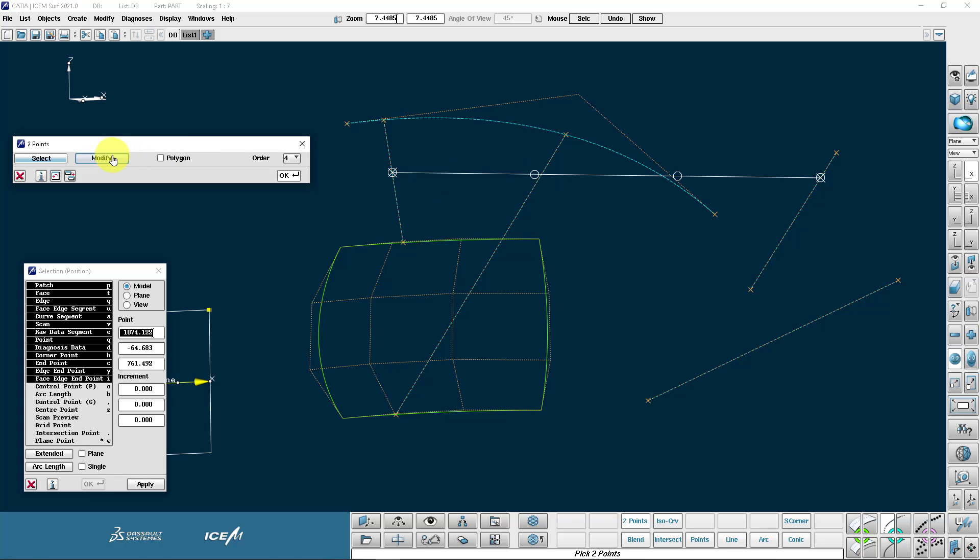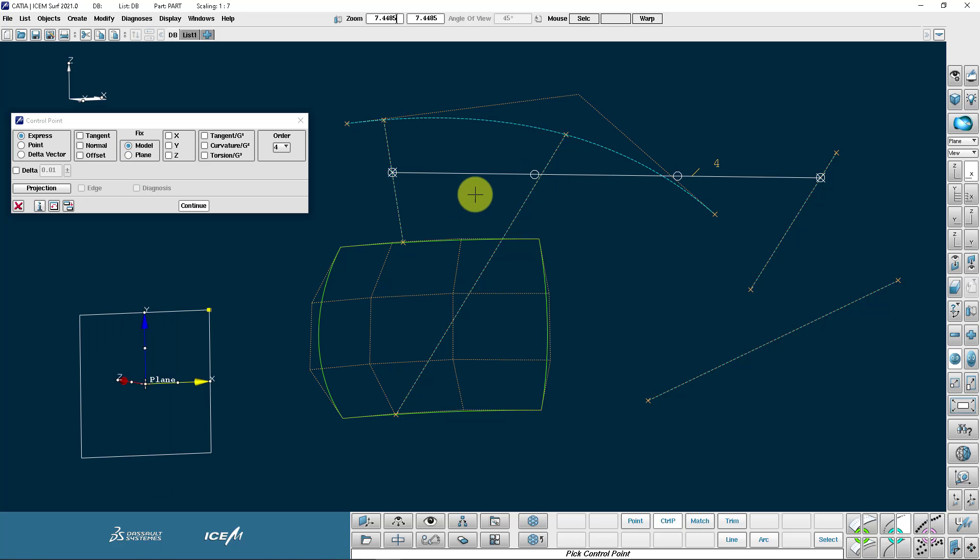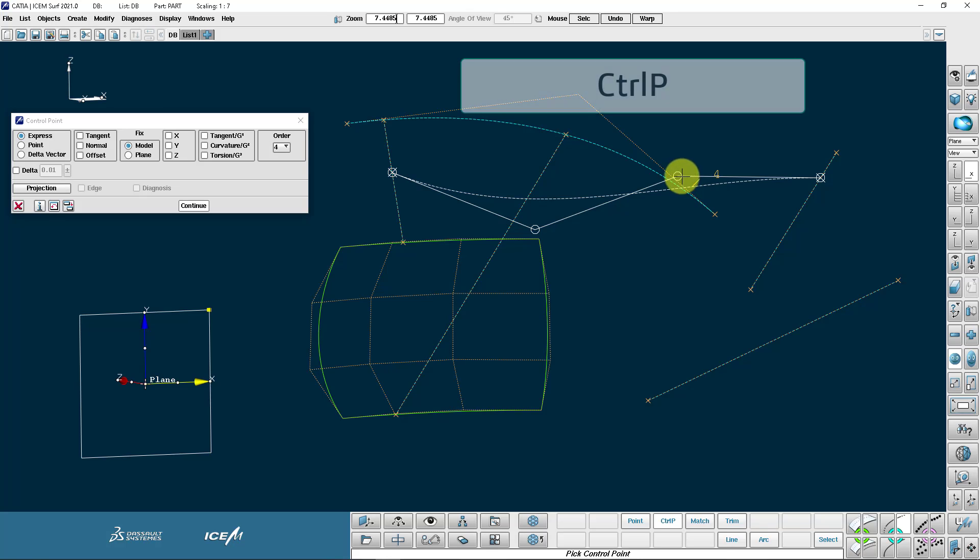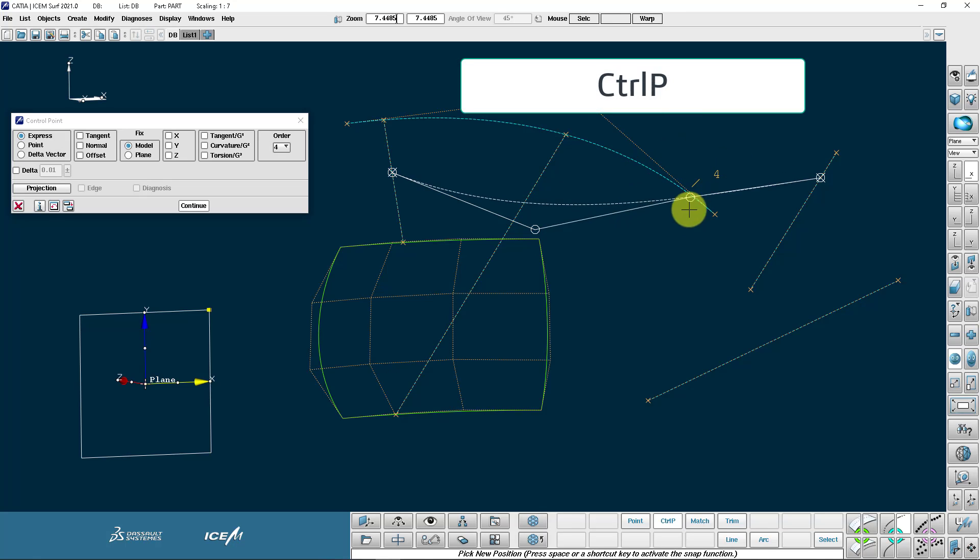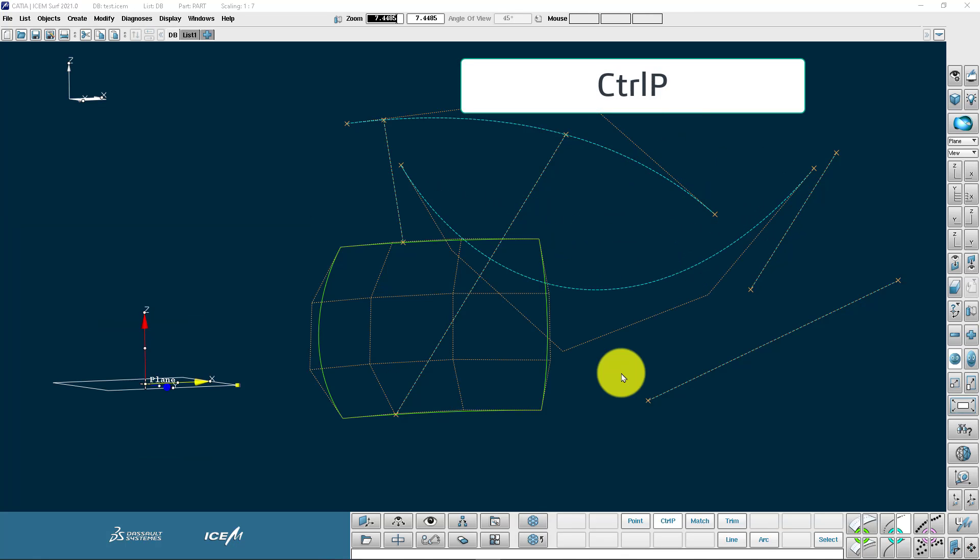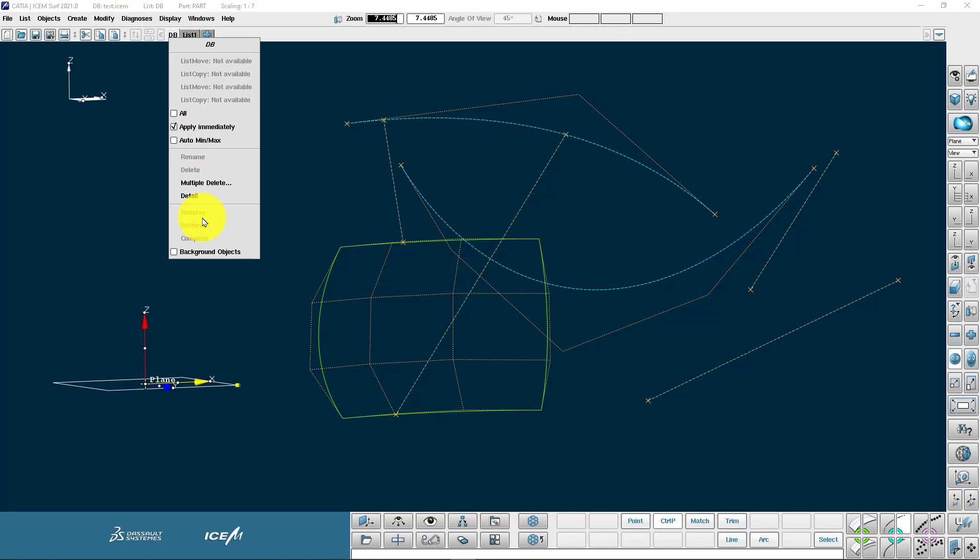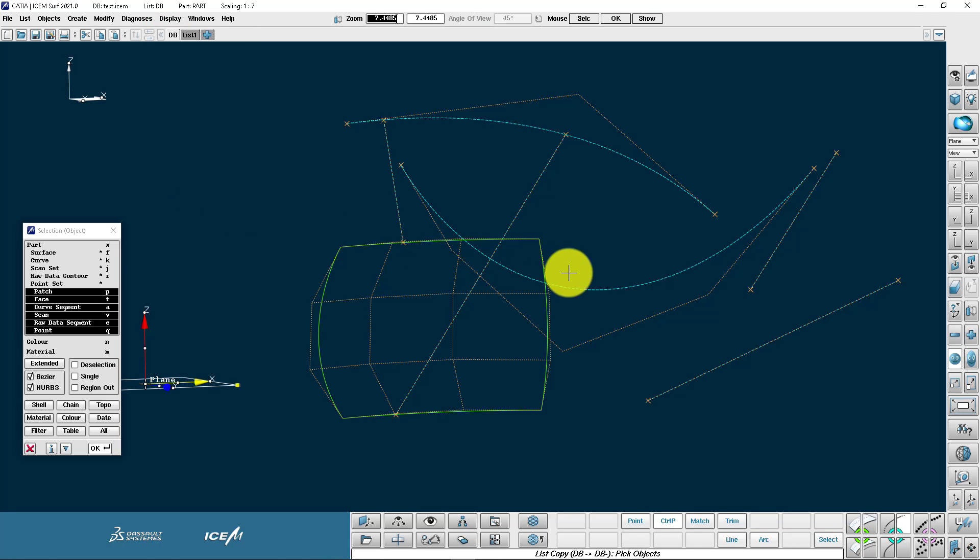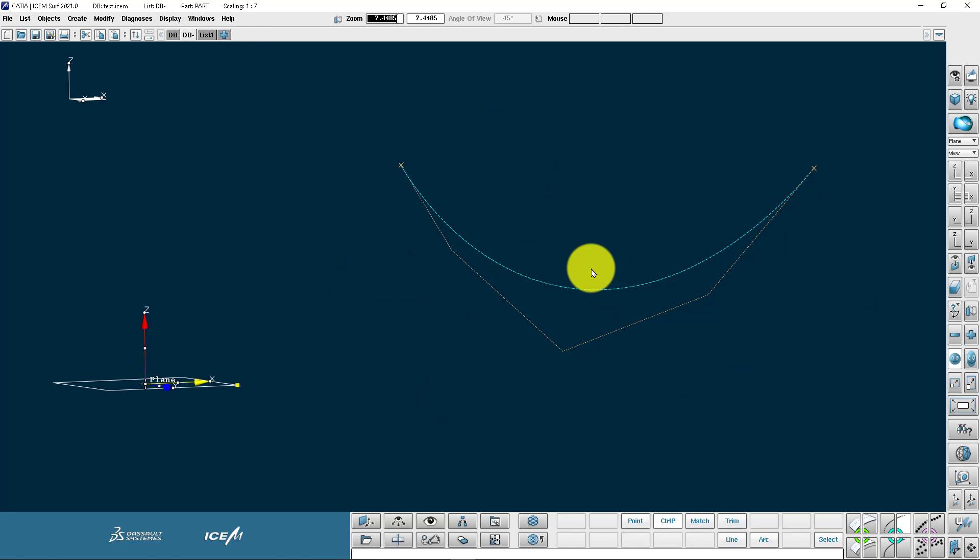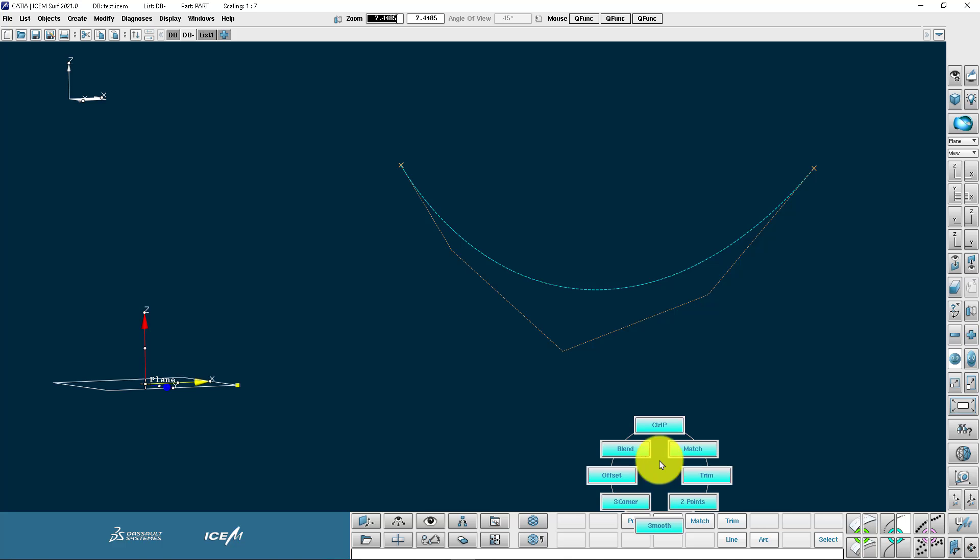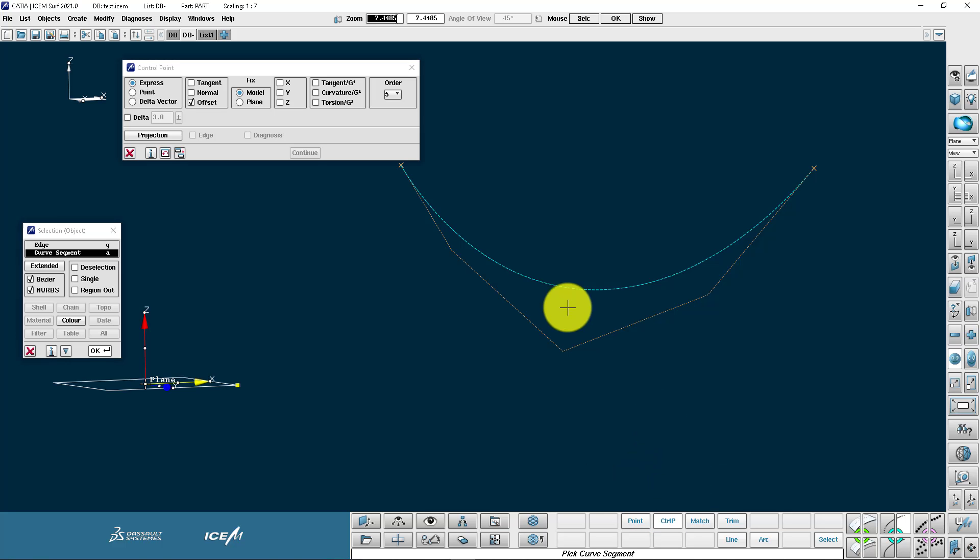Now I can go directly into the modify command, modify control points, and then I can work on these control points directly. So that leads us into control point modification, the most important way for controlling the shape of our curves and our surfaces. Let me just make a detail list and pick the curve so we can work on it undistracted.